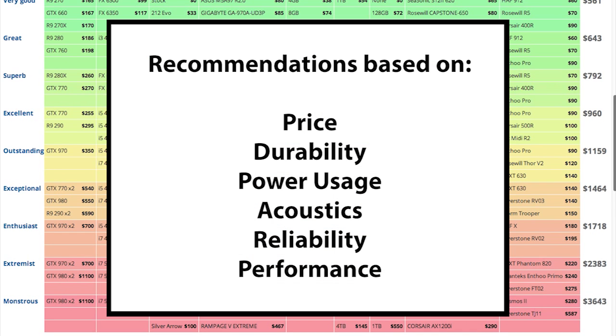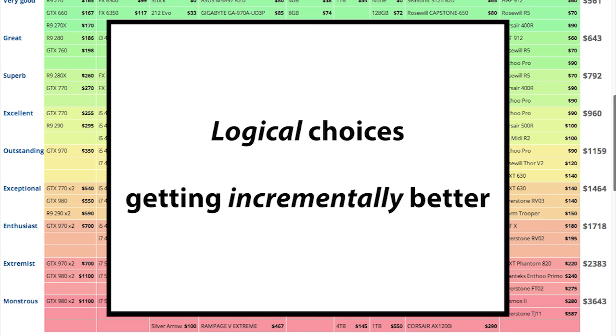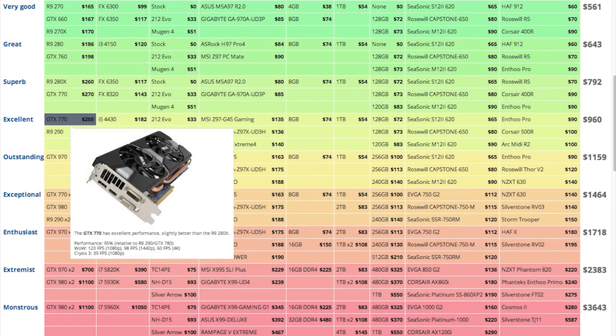We recommend parts based on price, durability, power use, acoustics, reliability, and of course, performance. These are the most logical choices for PC hardware, getting incrementally better as you go down the list.